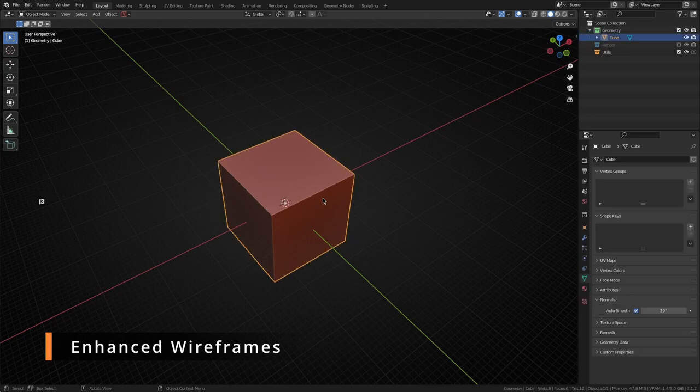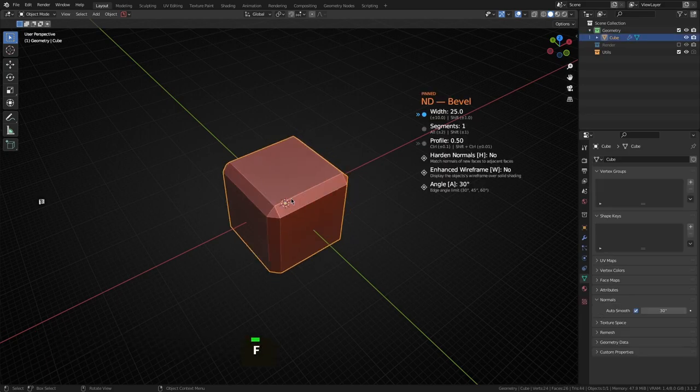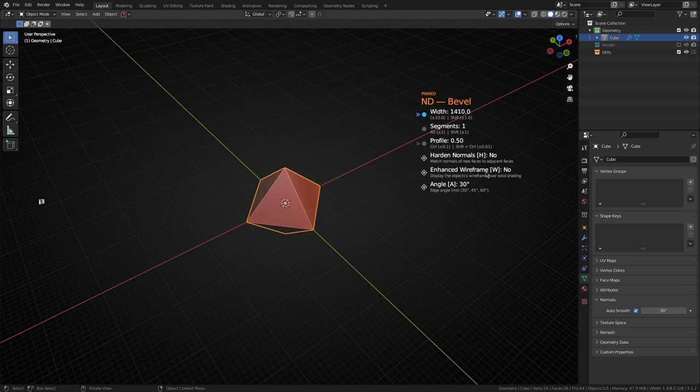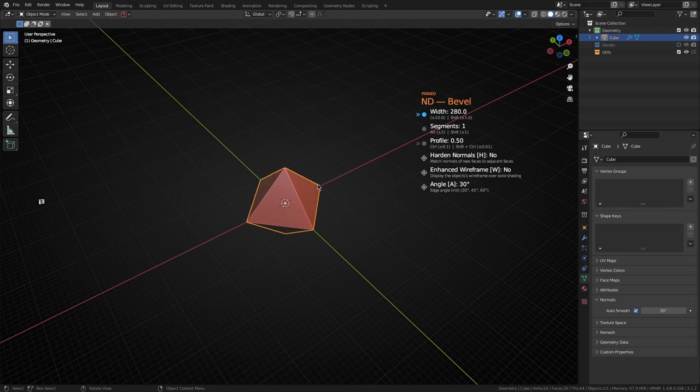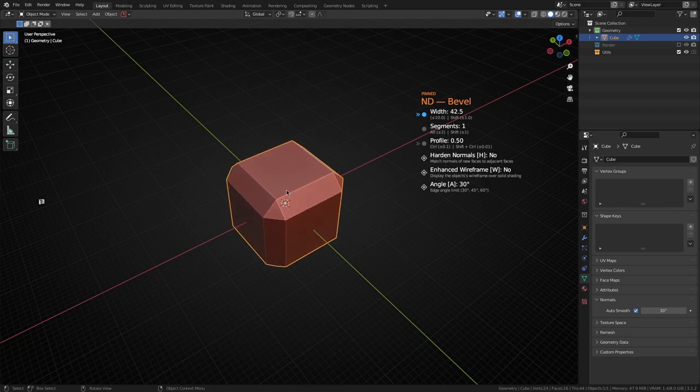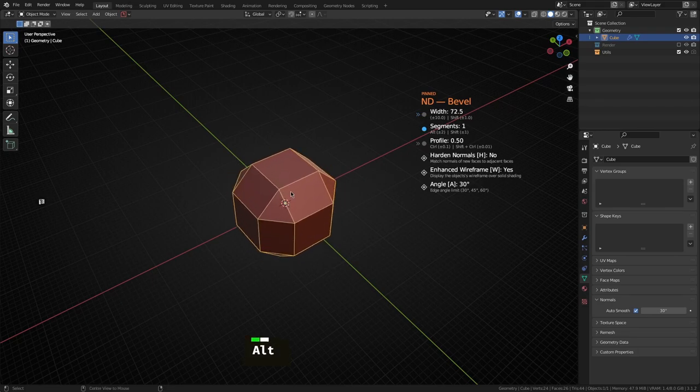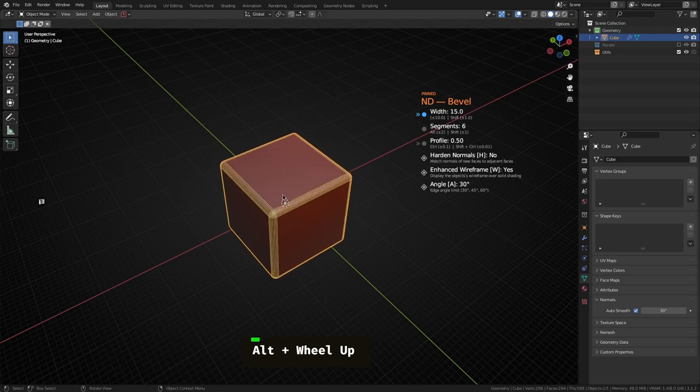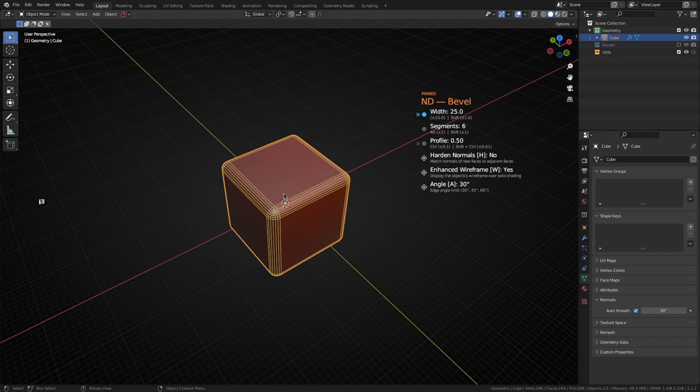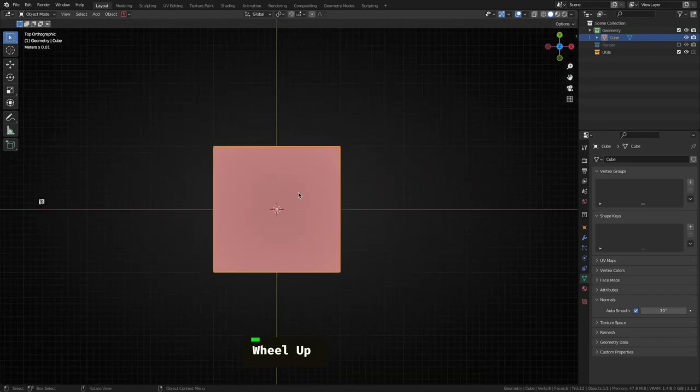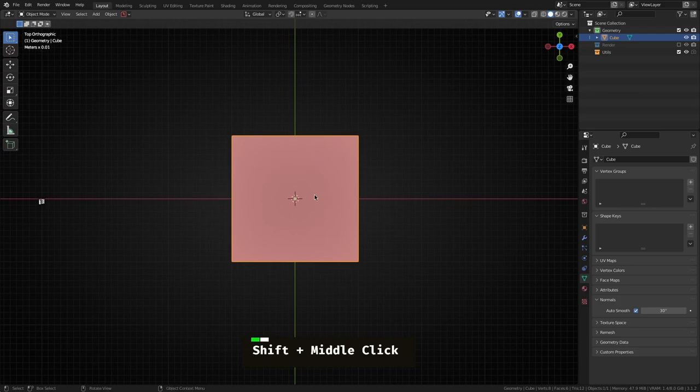One other thing we've added to bevel operators is this new enhanced wireframe mode that you can toggle by using the W key. If you do that you'll notice you get a wireframe that comes up, and that's just an easy way to see basically a representation of the topology that's created while using a bevel.